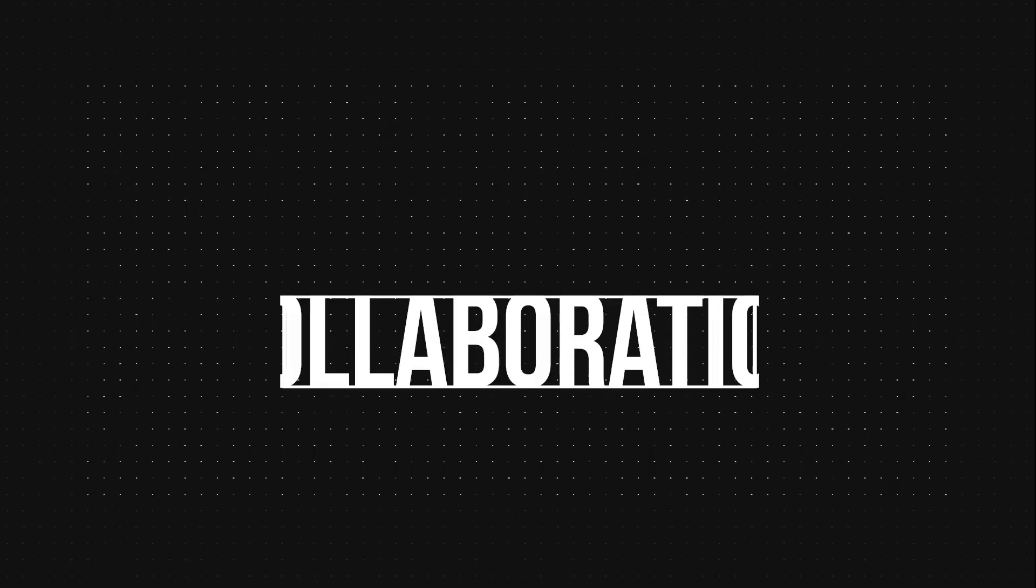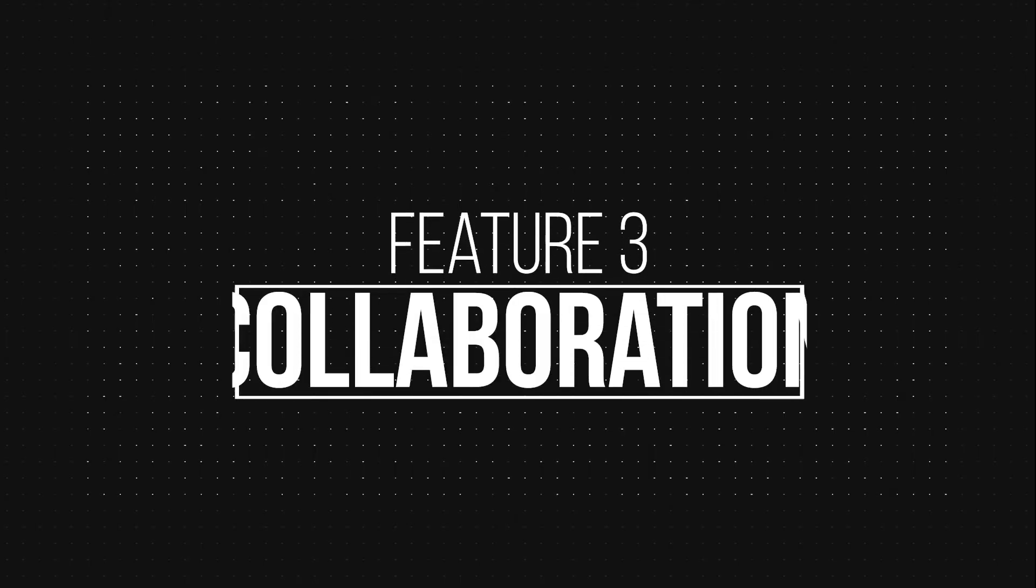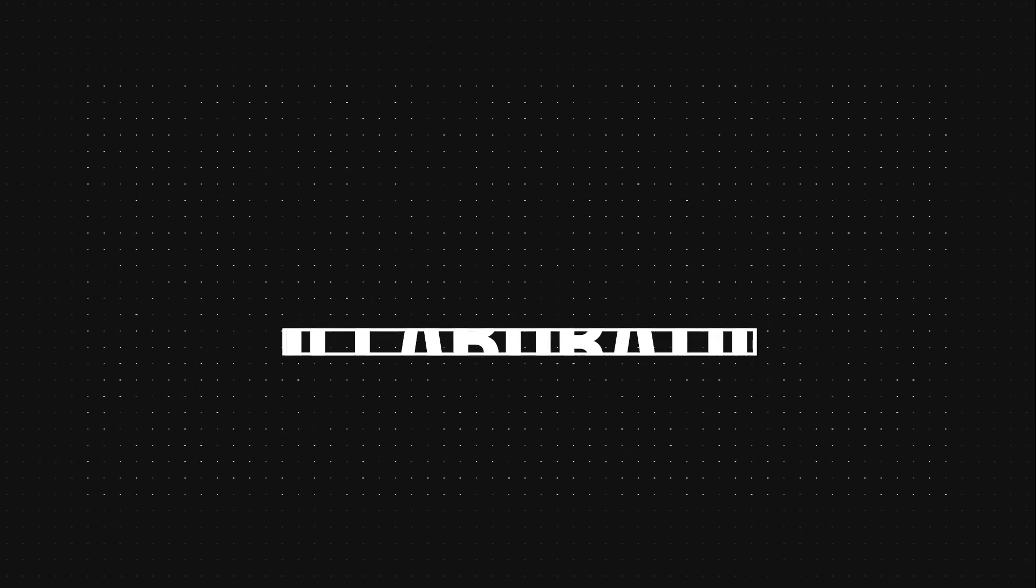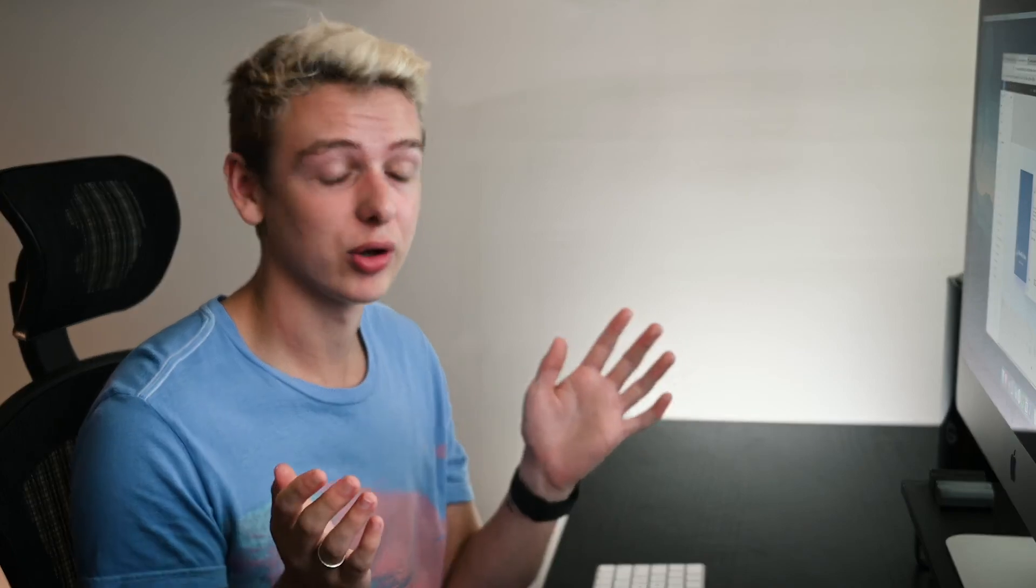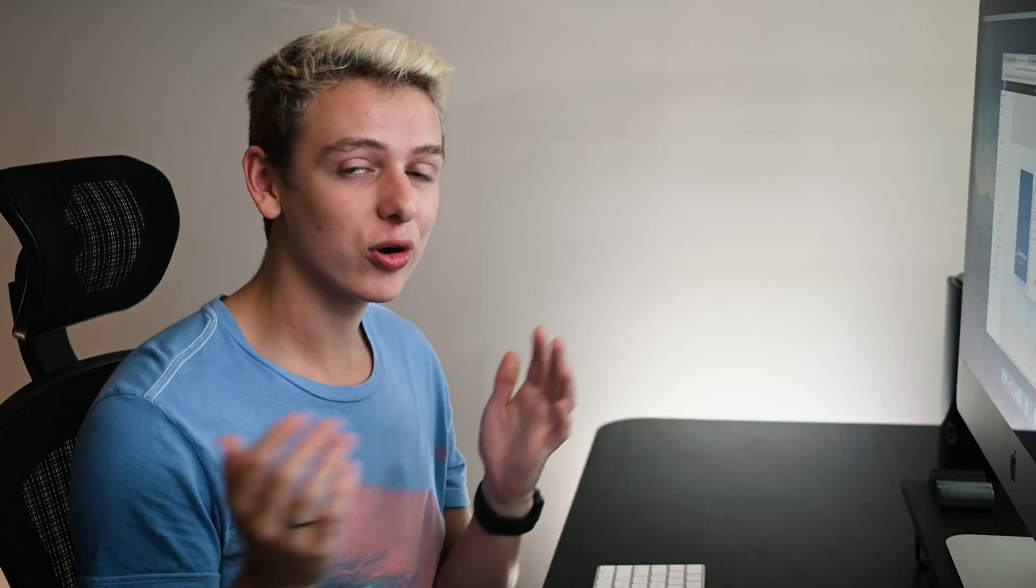And lastly, I just want to talk about collaboration. This is a really great tool to work in real time with people because you can open up the web app version, no matter what platform you're on. And it works a lot like Google Docs,